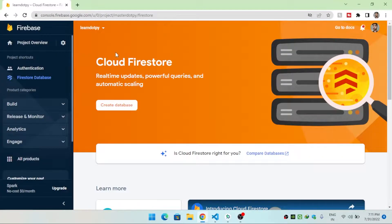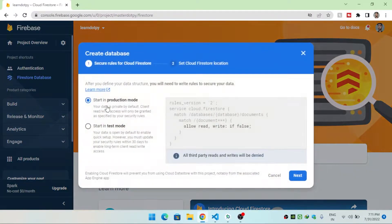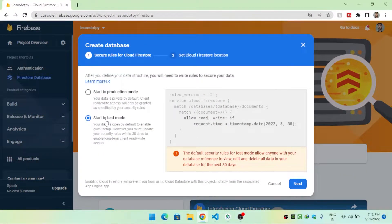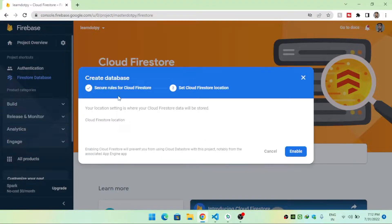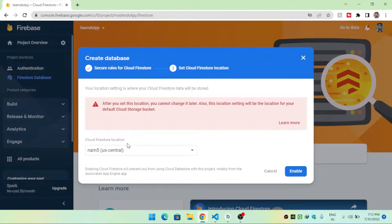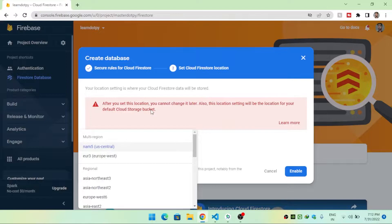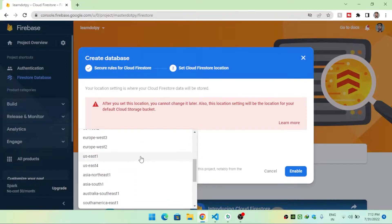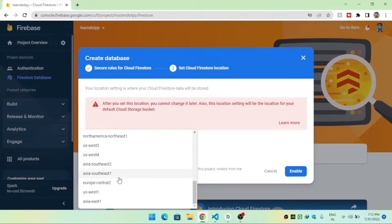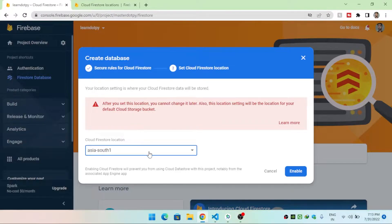First, come inside the Cloud Firestore database and click on 'Create Database.' I will start in test mode and hit Next. Then I will choose the location of our database — I'll choose asia-south1 — and hit Enable.